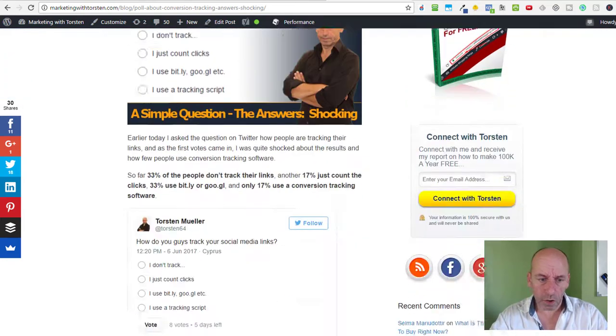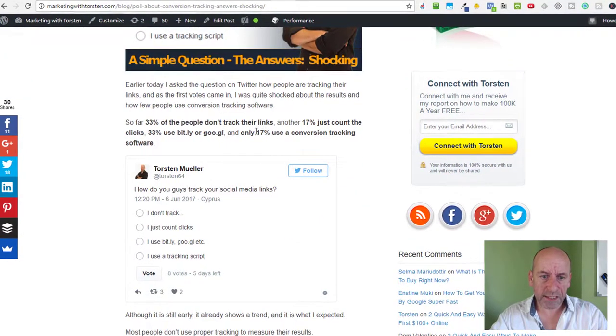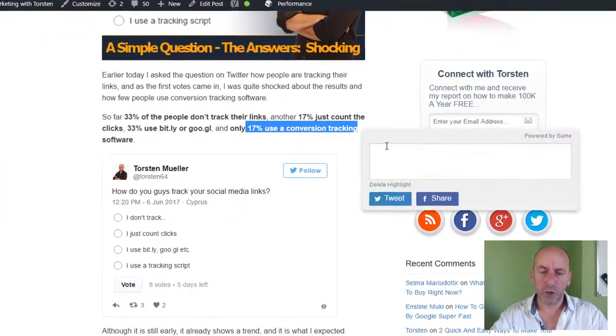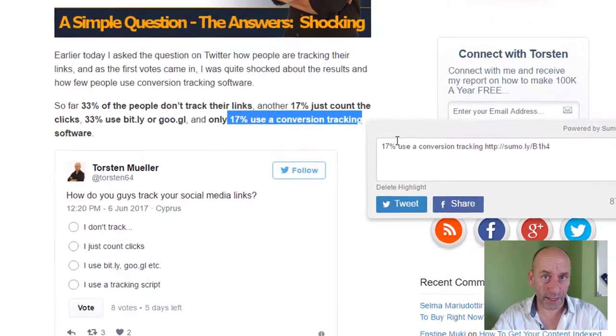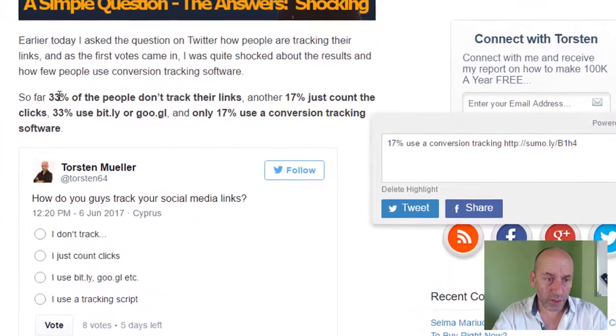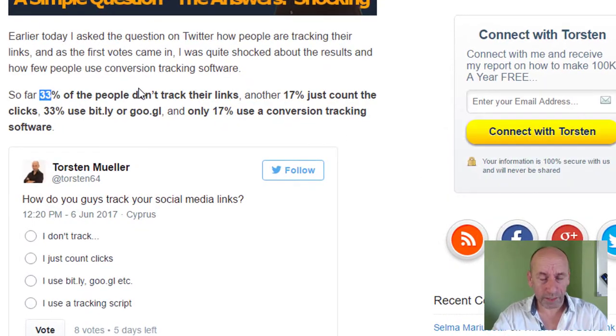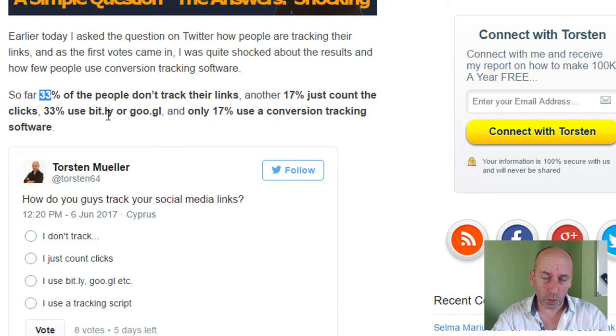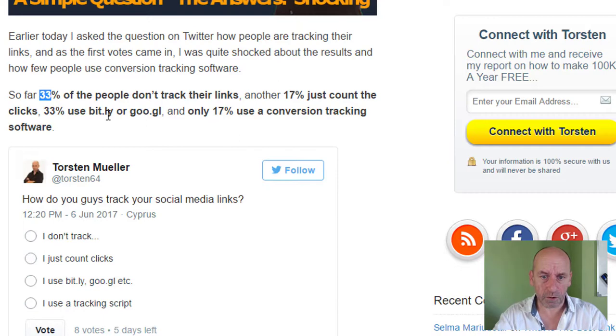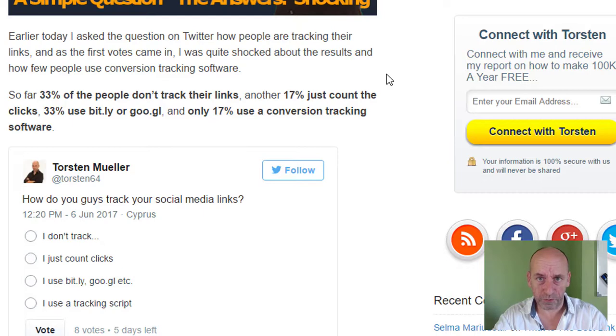Because look for yourself - just 17% of people use any kind of conversion tracking software, but 33% don't track their links at all or use something like Bitly or Google, which is not a tracking solution, rather just a click counter. And another 17% just count their clicks with analytics software.